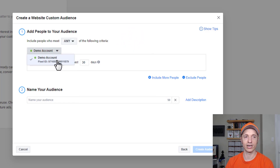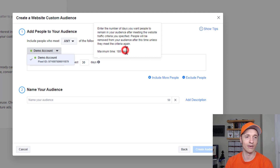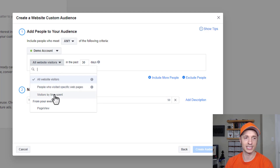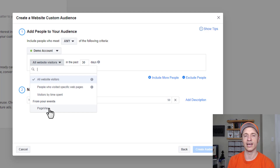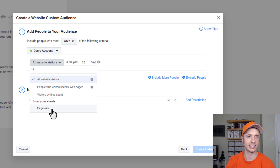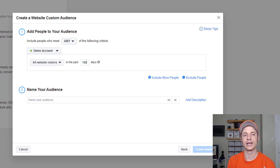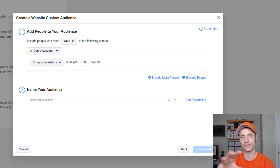You can enter whatever parameters you want to create your audience. Include people who meet any or all of the following criteria — choose what's applicable. Make sure you have the correct pixel selected. If you have multiple pixels, this matters; if you only have one pixel, you only have one option. Then there's a dropdown with options: all website visitors, people who visited specific web pages, visitors by time spent, and events. Right now we only have one event — page view — but as you install more events, you'll see more options appear. Next is the time frame: 30 days, 7 days, 180 days — this is how long somebody stays in this particular audience. Depending on your strategy, you might choose a different timeframe.